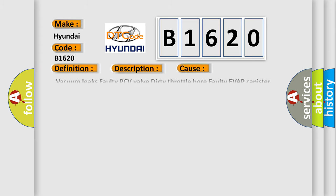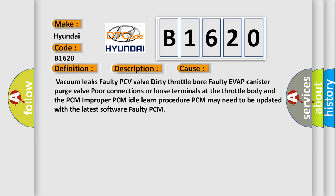This diagnostic error occurs most often in these cases: vacuum leaks, faulty PCV valve, dirty throttle bore, faulty EVAP canister purge valve, poor connections or loose terminals at the throttle body and the PCM, improper PCM idle learn procedure, PCM may need to be updated with the latest software, or faulty PCM.